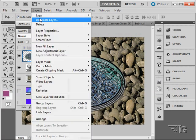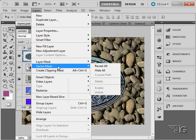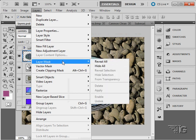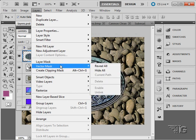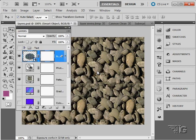Next up we have the Vector Mask. Now this works just like the Layer Mask except for one major difference. Let's do a Hide All.